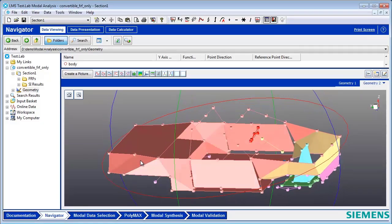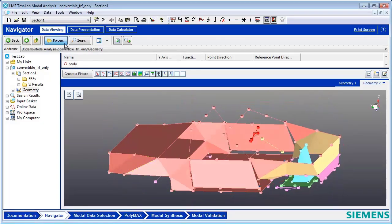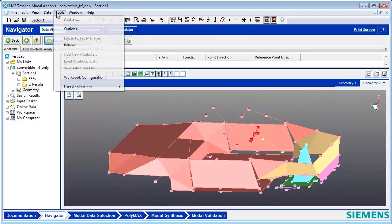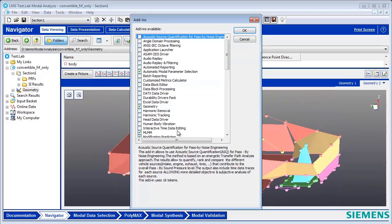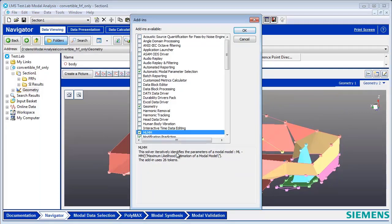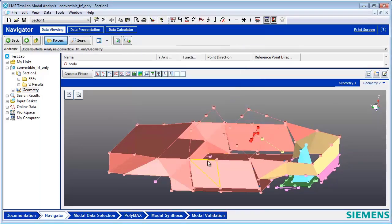When you're doing a modal analysis, the MLMM—Maximum Likelihood Estimation of a Modal Model add-in for TestLab Modal—lets you improve curve fits.